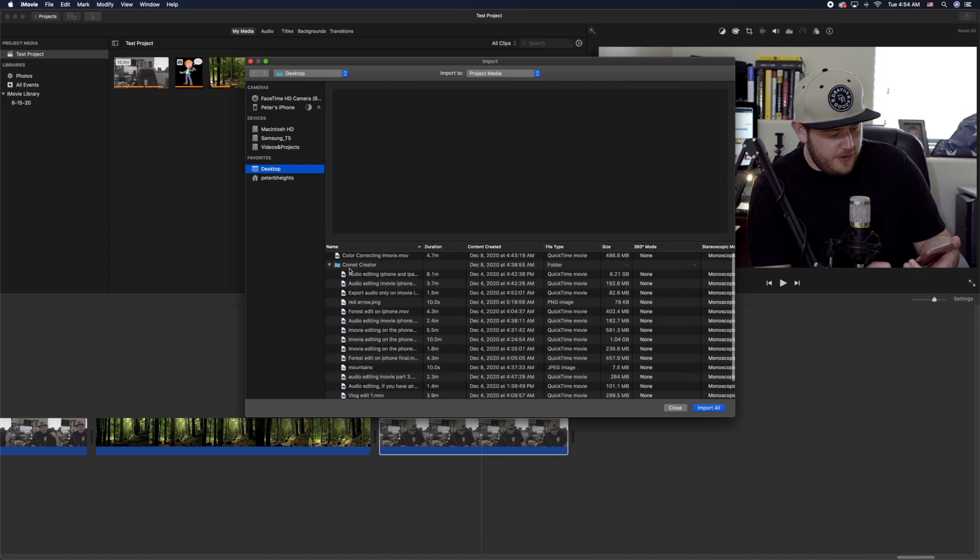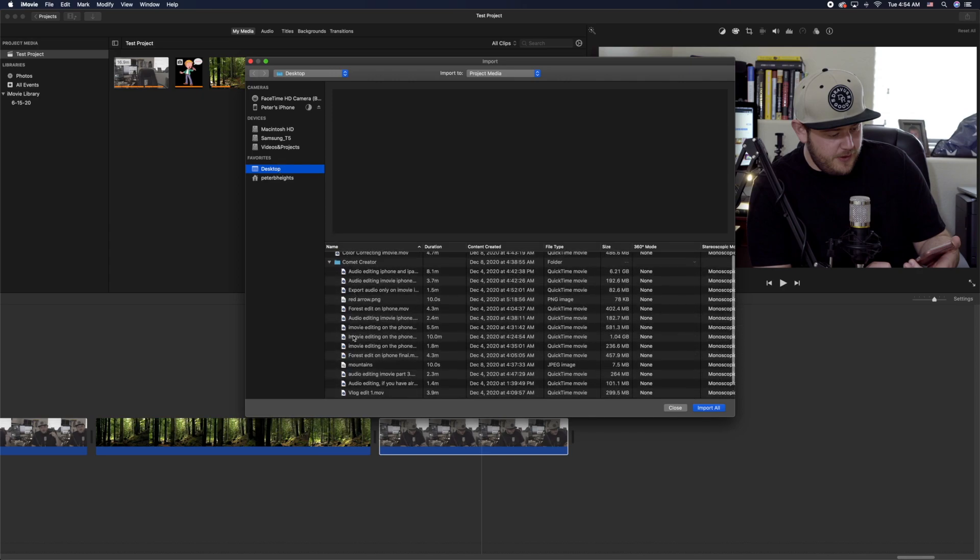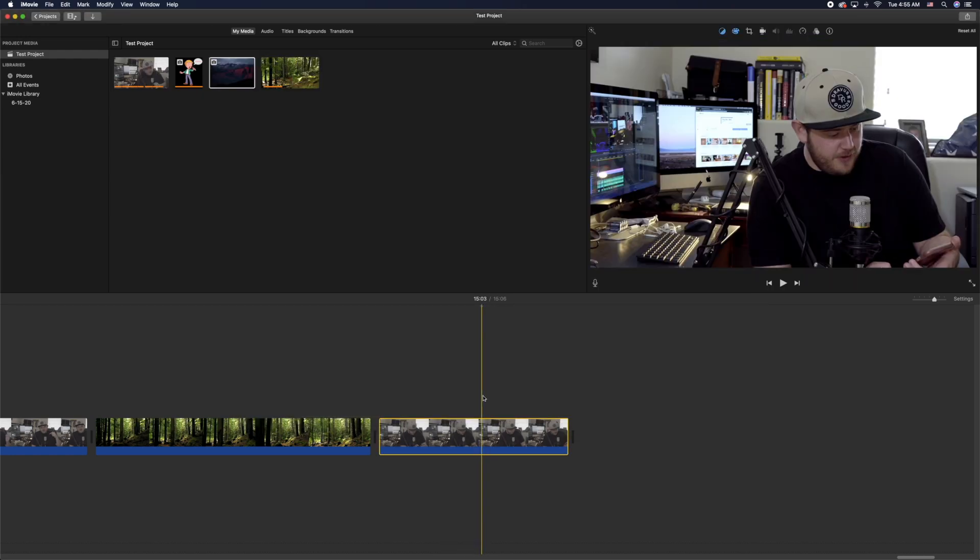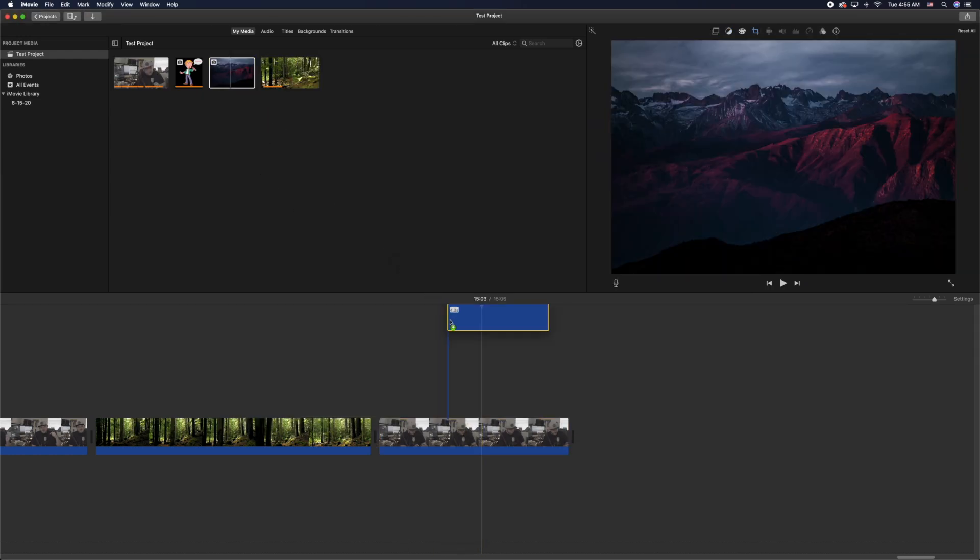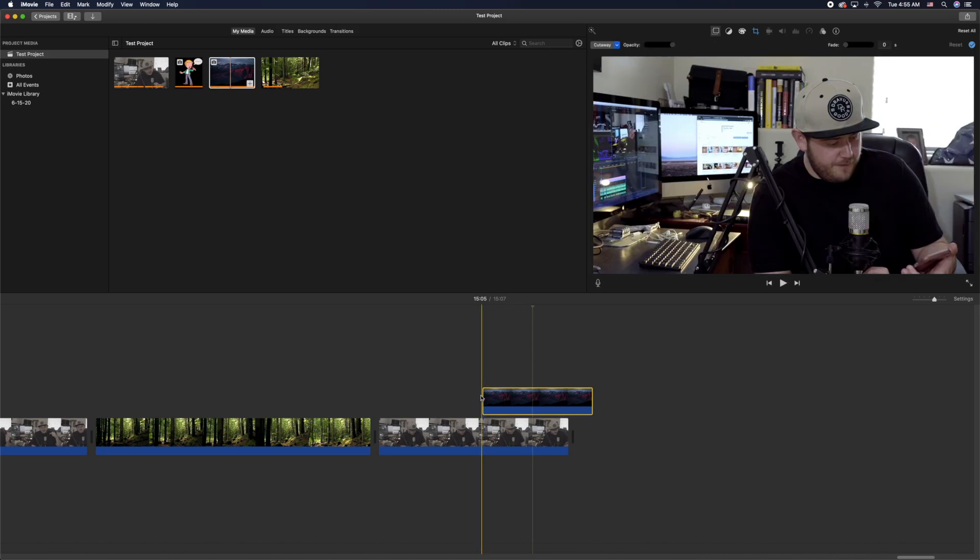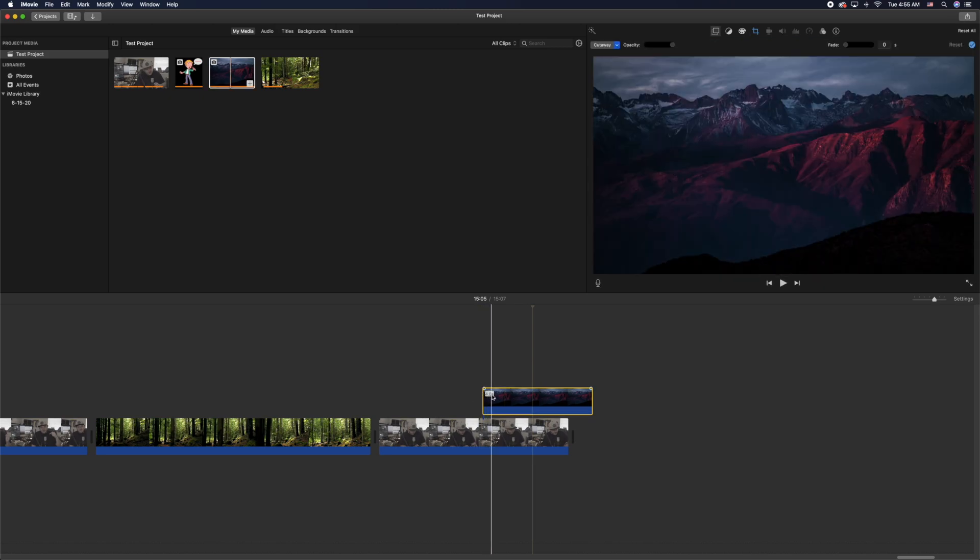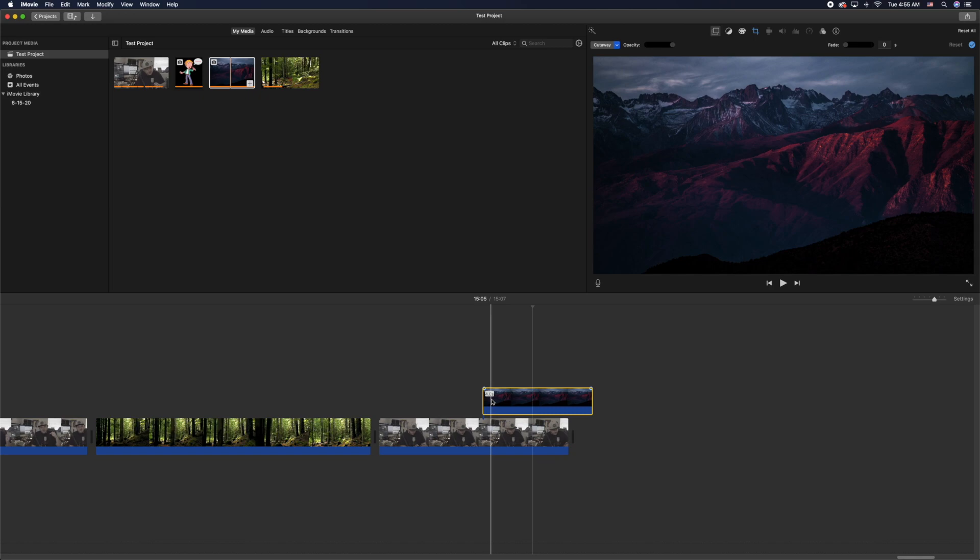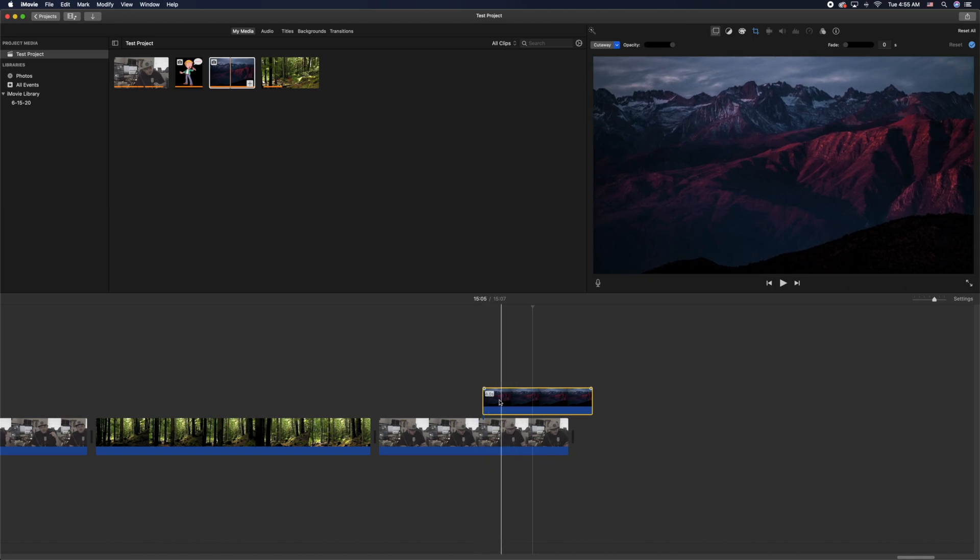The first thing you're gonna do is click on the photo you want and drag it over the part of the video that you want to add it to. As you can see, automatically what it does is it adds this full-screen zoom-in option. This is called the Ken Burns effect.